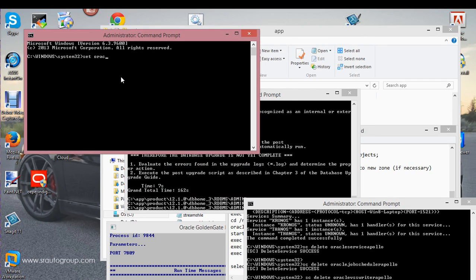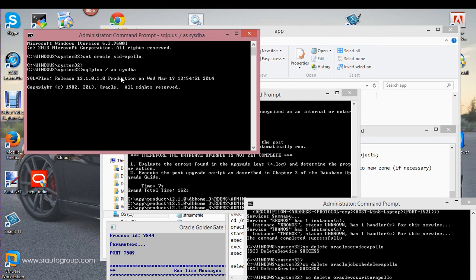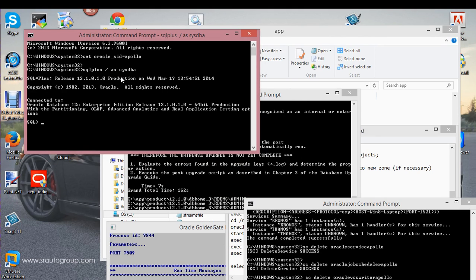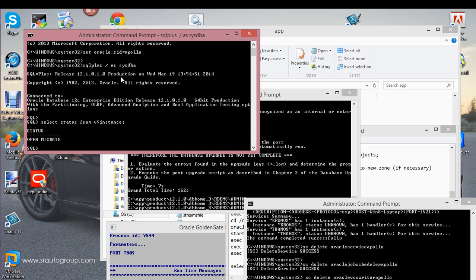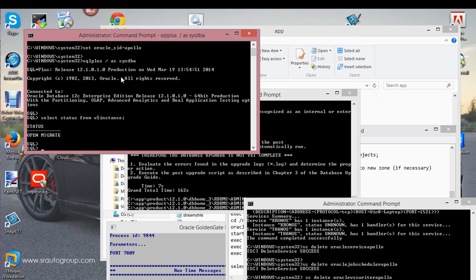What I'm going to do now is use this window to log back into my Apollo database account. I'm logged in. So what I need to do now is run a select just to make sure my database is still open.